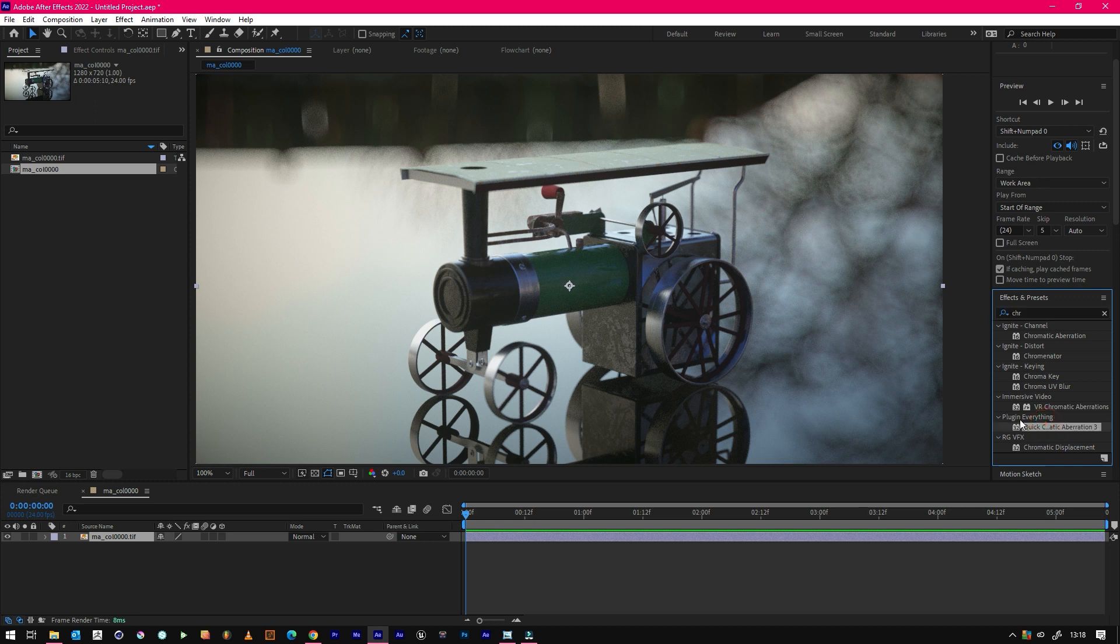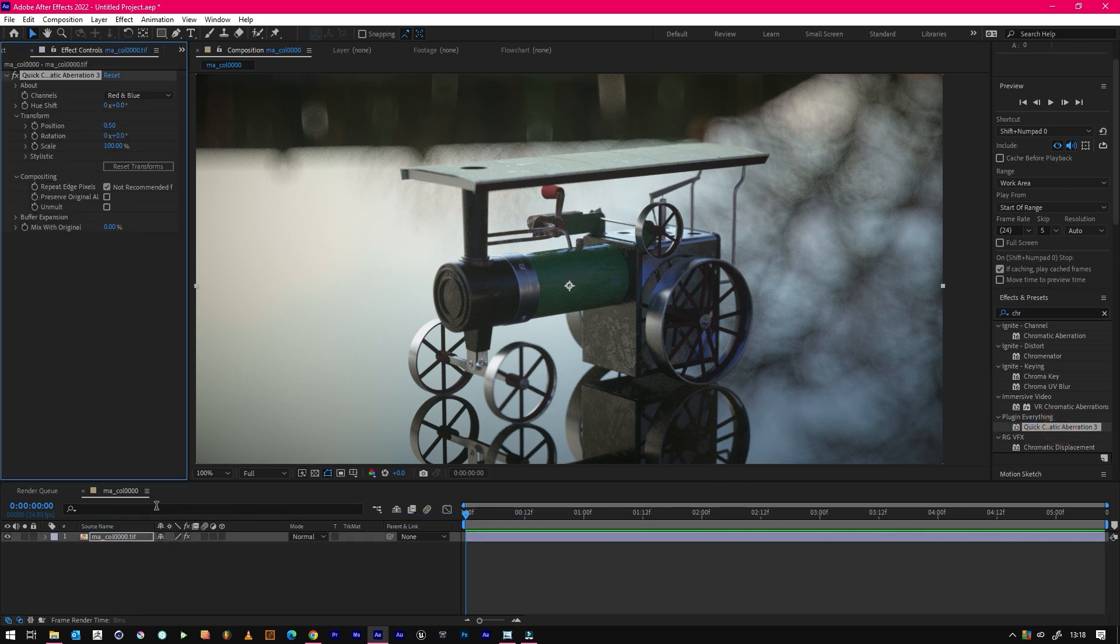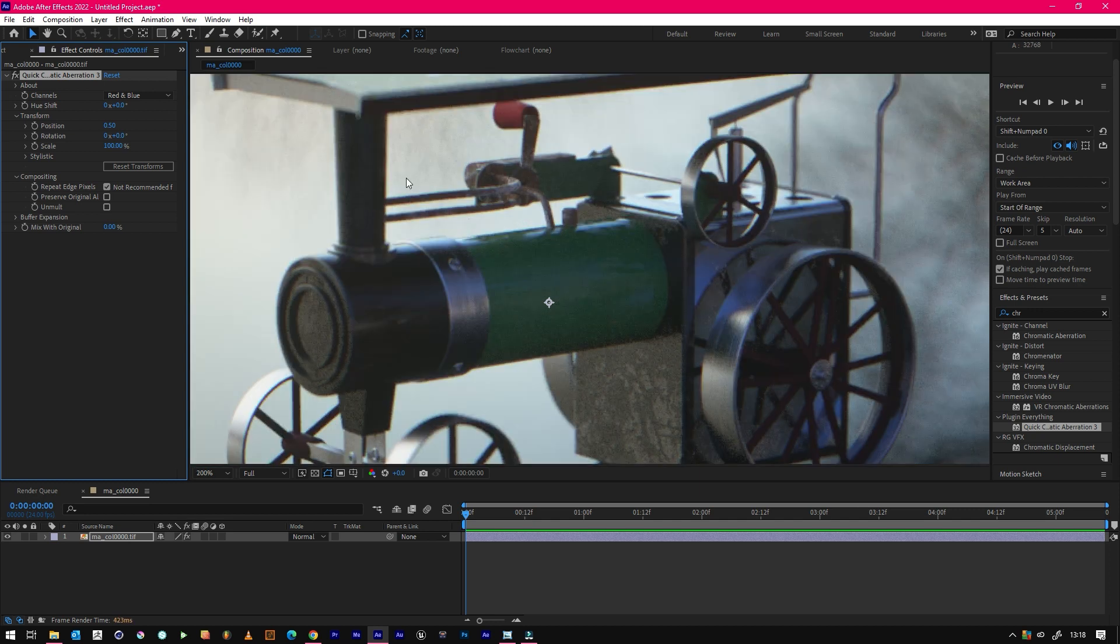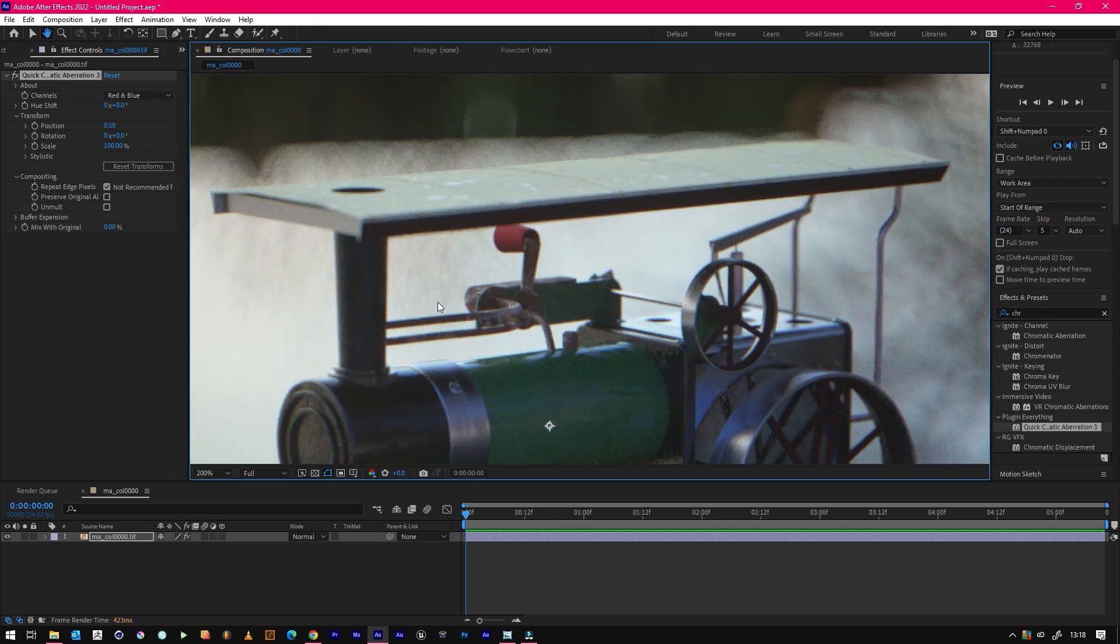And then we'll use the plugin Everything Quick Chromatic Aberration 3, and I'll put a link in the description on where to get it. So if we just drag that onto our clip or our photo, it automatically adds it.